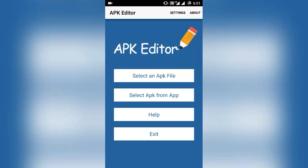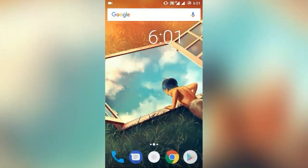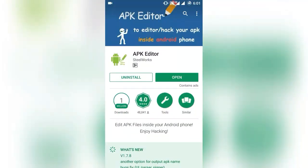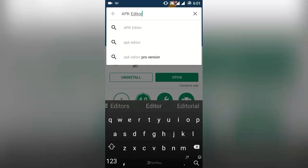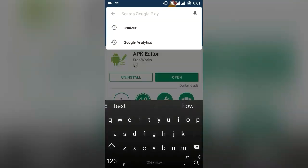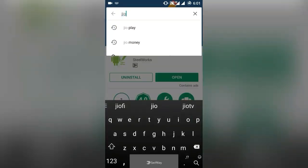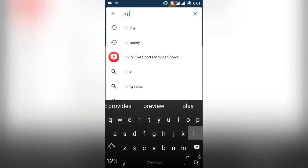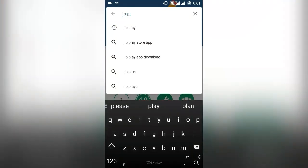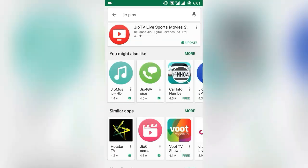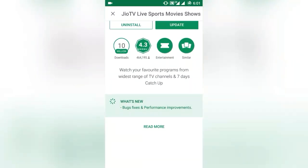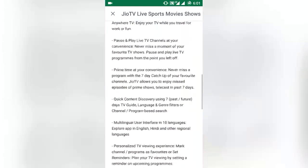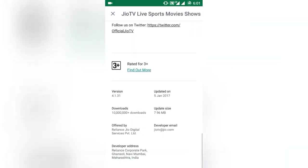Now the next thing you need to do is open Google Play Store and enter the name of the preferred app, in my case JioPlay. Now click on read more, scroll down and check the app version. Mine is 4.1.31.